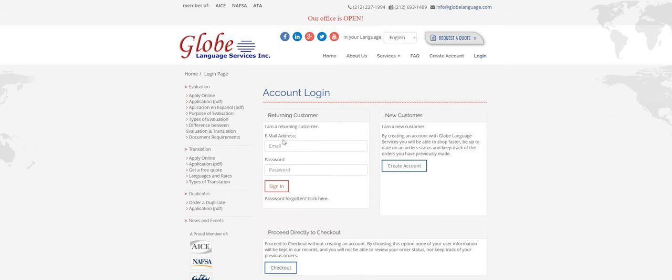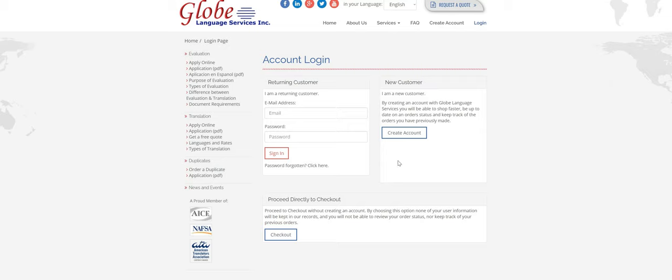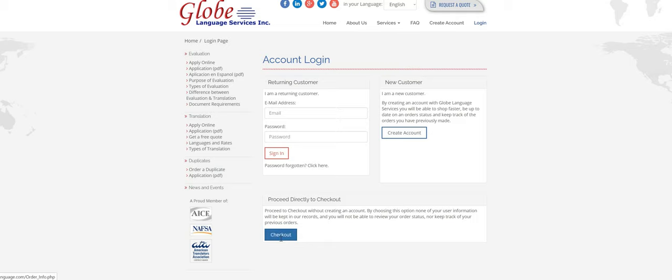So if you have an account with us and you know your login, you're more than welcome to sign in here. If you're a new customer, definitely you can create an account. But I would just do this later because it might make you redo the application. So you can just proceed directly to checkout, finish everything first and then come back and create an account later. So I'm going to click on that.